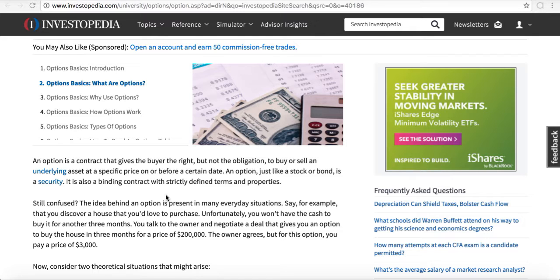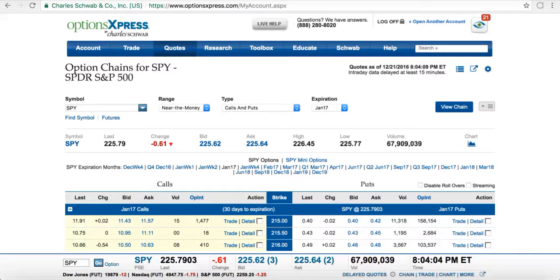The purpose with options in general is you can make money in any market. You have the right — but not the obligation — to exercise your stock and buy shares at a specific strike price if you so choose. If you don't want to do that, you can always sell your option to somebody else. Now I'm going to show you a basic options chain and what it looks like.